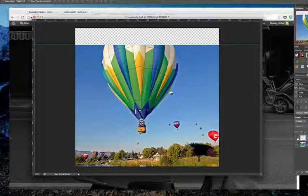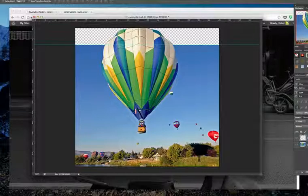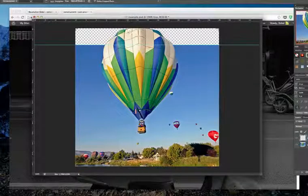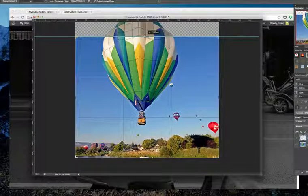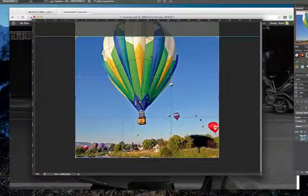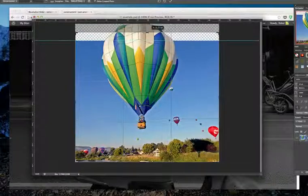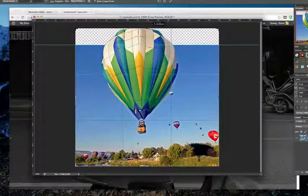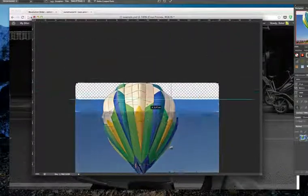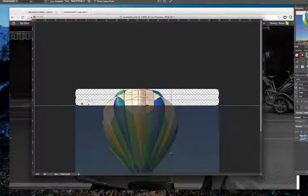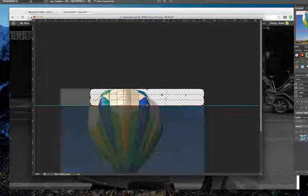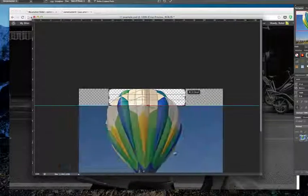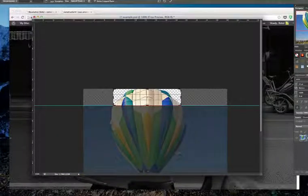You see that there's the top simply on a transparent background. So save this part as a PNG and the other part here as a JPEG. You can do that by simply going down here to the ruler and of course going up to the ruler again and choosing this one.